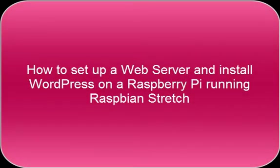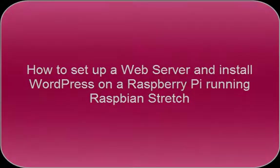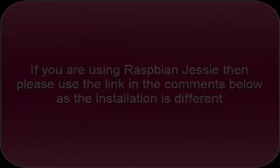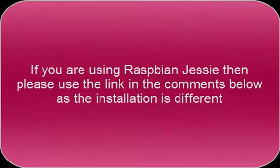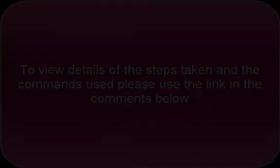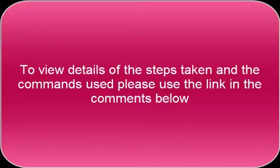How to set up a web server and install WordPress on a Raspberry Pi running Raspbian Stretch. If you are using Raspbian Jessie, please use the link in the comments below as the installation is different. To view details of the steps taken and the commands used, please use the link in the comments below.